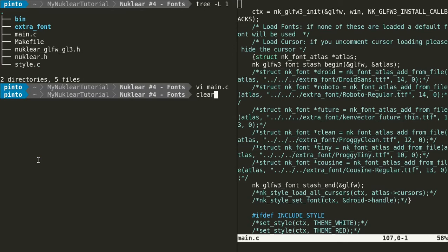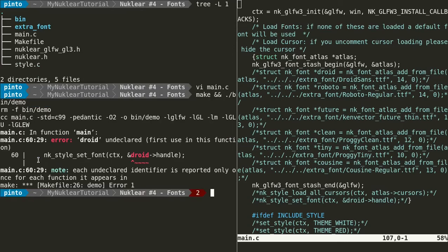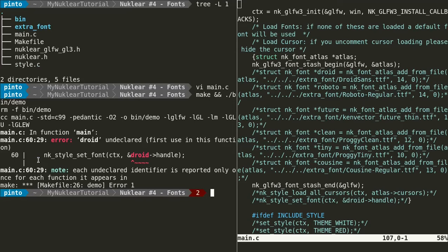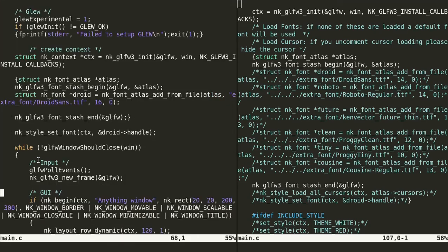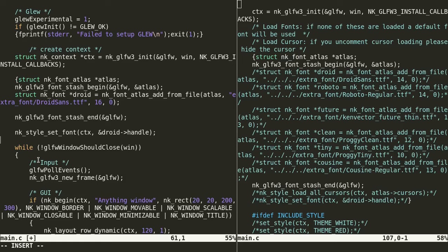Let's run it. It's undeclared because we need to remove this bracket from here to here. After the file, as you can see here. If there is a problem, let's just hope it runs now.